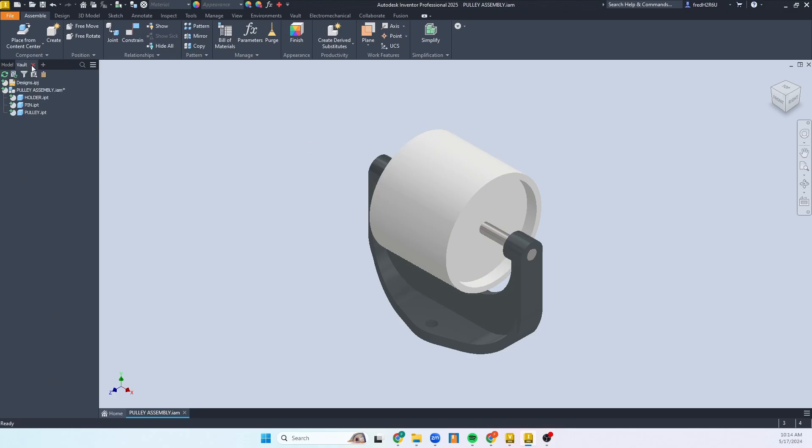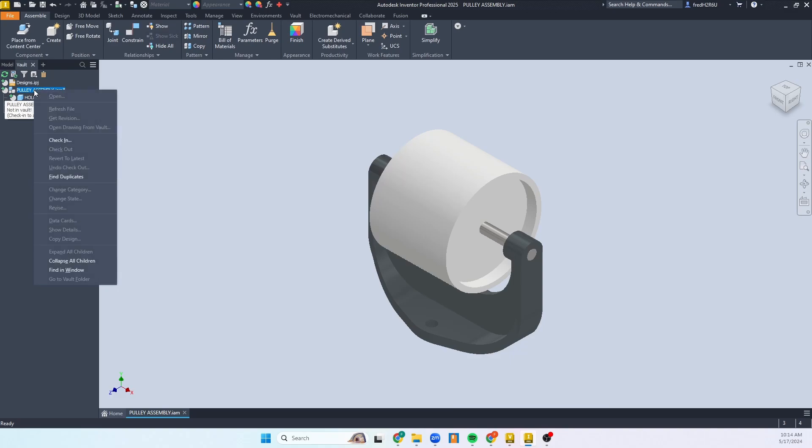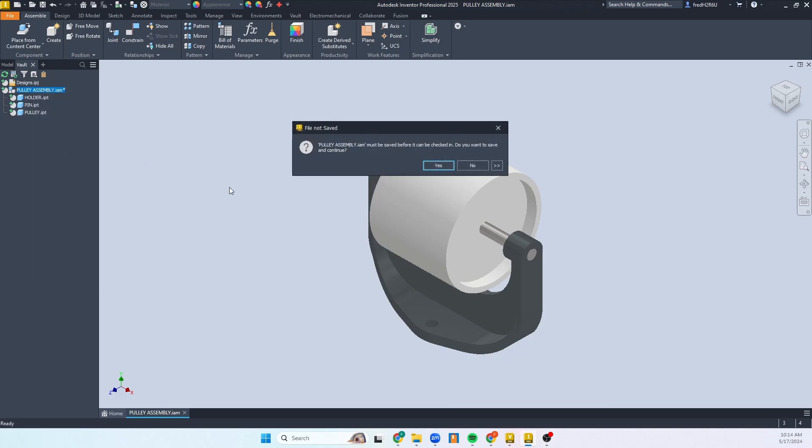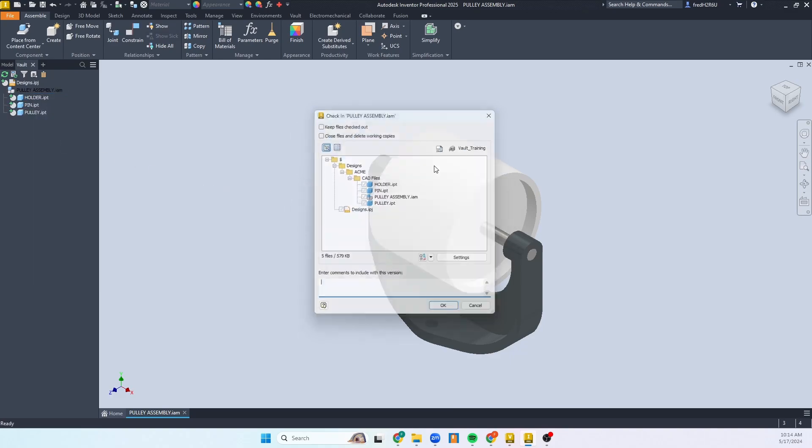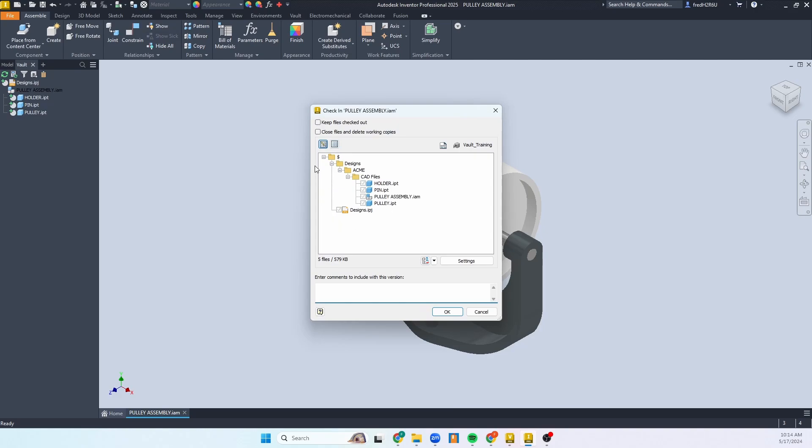We can go to that vault tab. You should see a gray circle with a plus symbol that says it's not checked in, it's not in the vault. So we can go ahead and do a right-click, check in. It must be saved, sure. Go ahead and hit save on it.